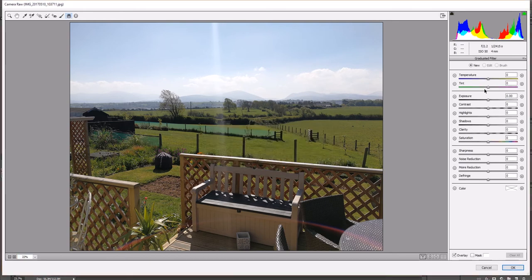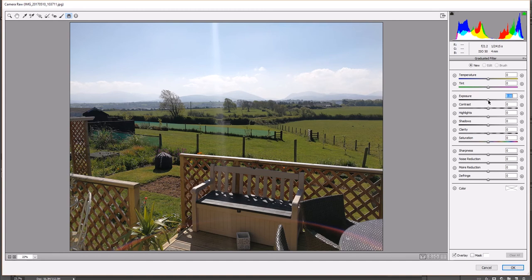So what this means is that all these are set to zero. It wants me to change something, anything, doesn't matter what. I'm going to change exposure. There you go, just a tiny bit. It doesn't matter in the slightest.